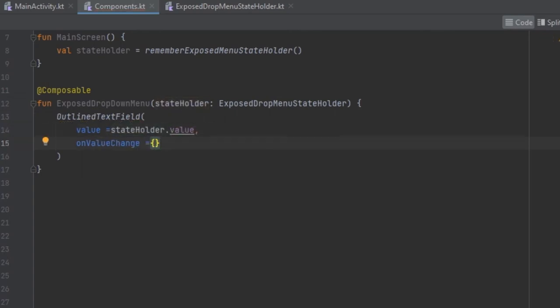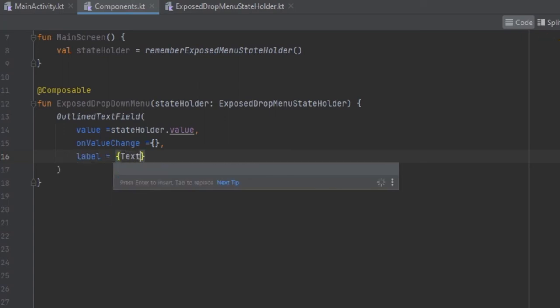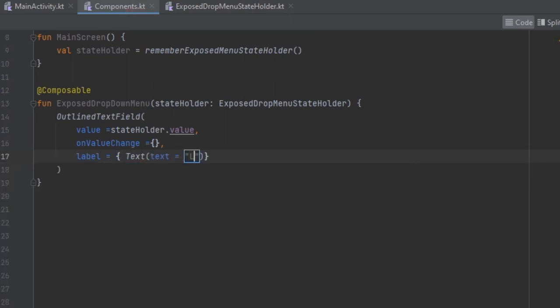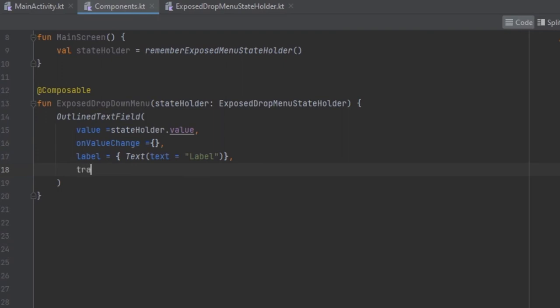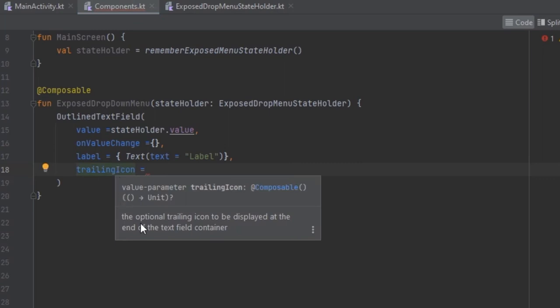For this case we can use the state holder. We are not going to pass anything because we don't want the text field to react to keyboard changes. What we want to pass in is a label, so inside here we can pass in a Text composable. Another thing we want is the trailing icon — if you press Ctrl+Q you can see the optional trailing icon to be displayed at the end of the text field container.